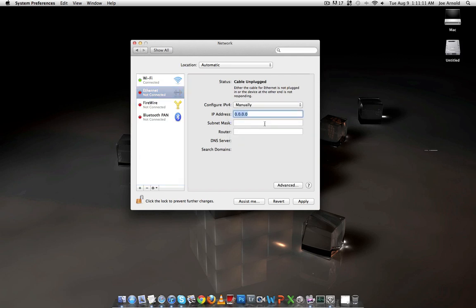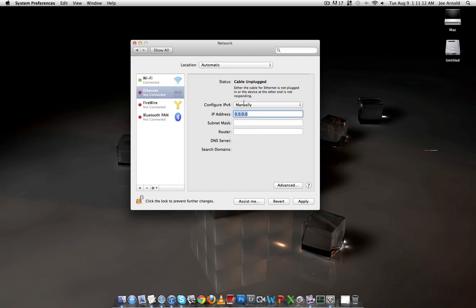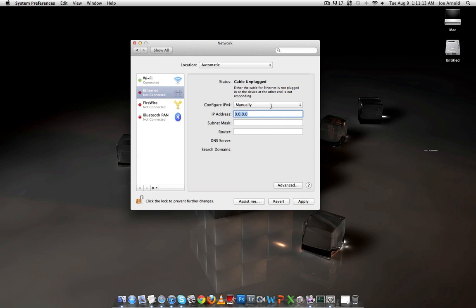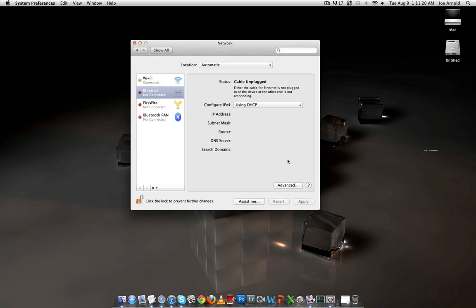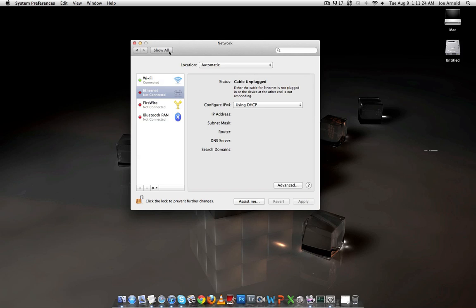Now, if you had it manually before and you had all these IPs set in, when you do Using DHCP those numbers will disappear after you click Apply — they'll disappear there. From there, go back to Show All and go to Sharing.